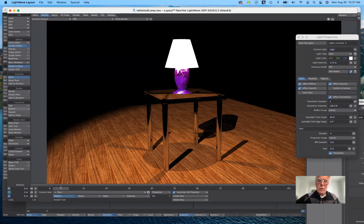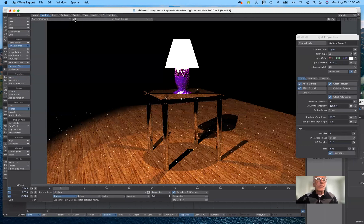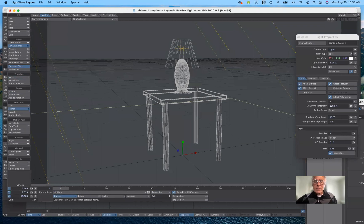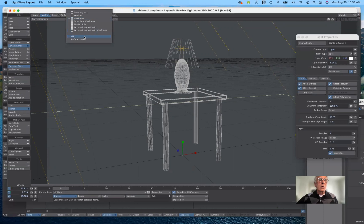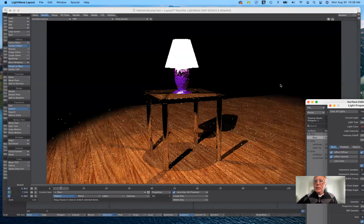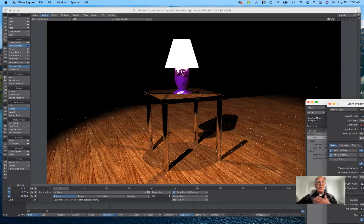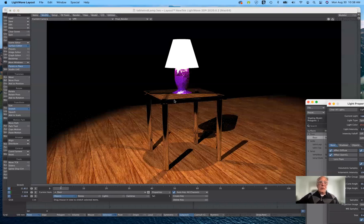I'm going to select the floor, go to modify, and stretch it out. I'll switch to wireframe so I can see the edge of the floor, stretch it out, then go back to VPR. Now that's a way of hiding the edge. It's coming along pretty nicely. You can see how the chrome legs are reflecting the floor, and because we have absolutely nothing surrounding this we have a void — a lot of black in there. So that's exactly what they're reflecting. We could put in an artificial environment if we wanted to.